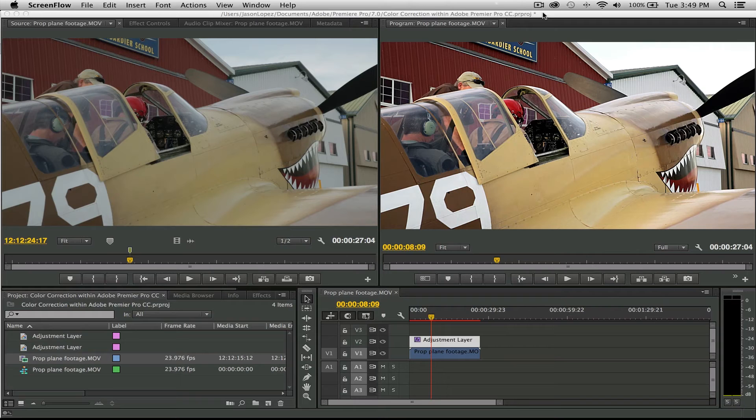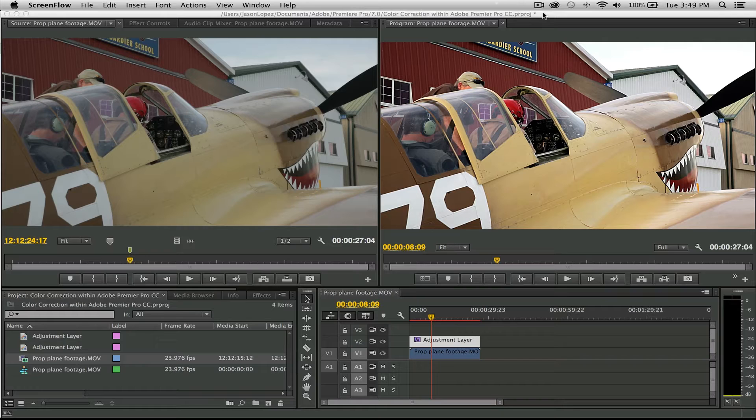What's up everybody, Jason here bringing a little something for the people: a way of color correction with Adobe Premiere Pro CC. Thanks for checking out the video. So today we're going to be using a couple of tools within Adobe Premiere.